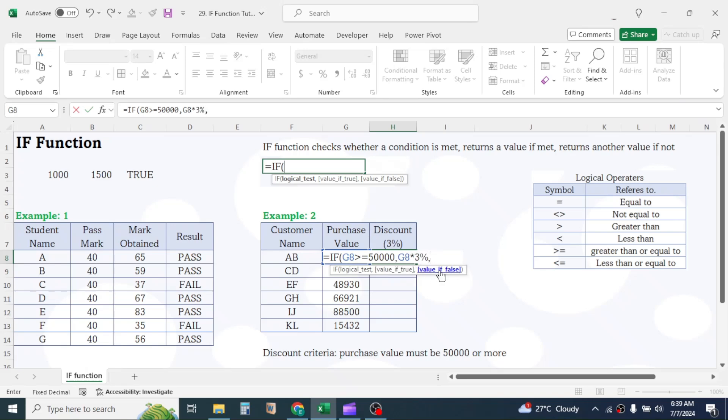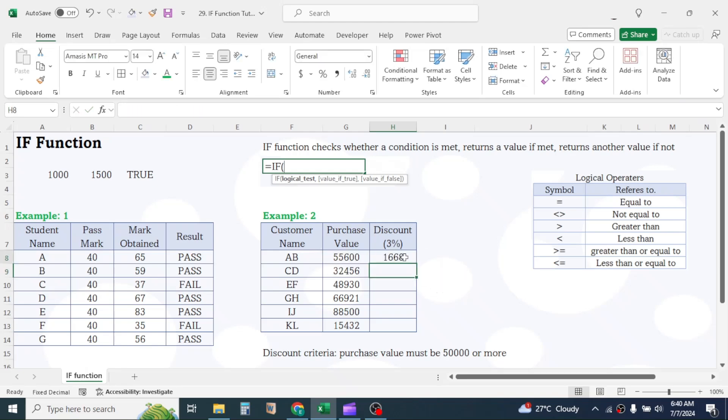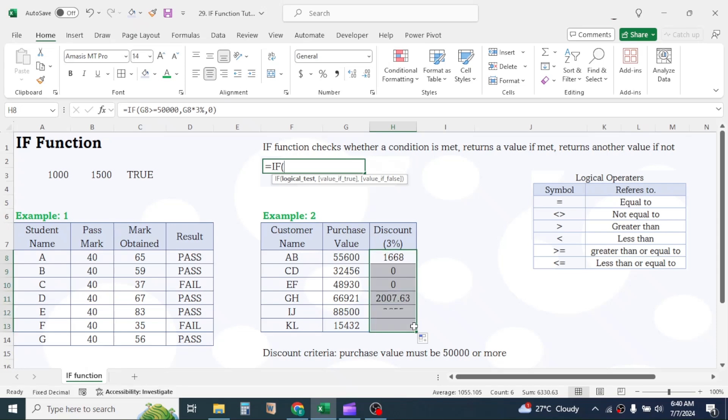In the value if false, type zero. Now close parentheses and press enter. The discount amount for the first customer is calculated. Drag the formula down.